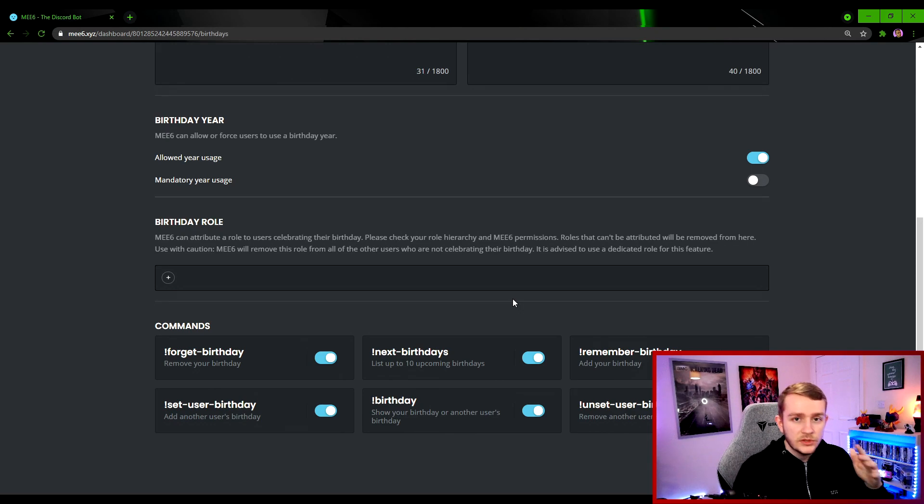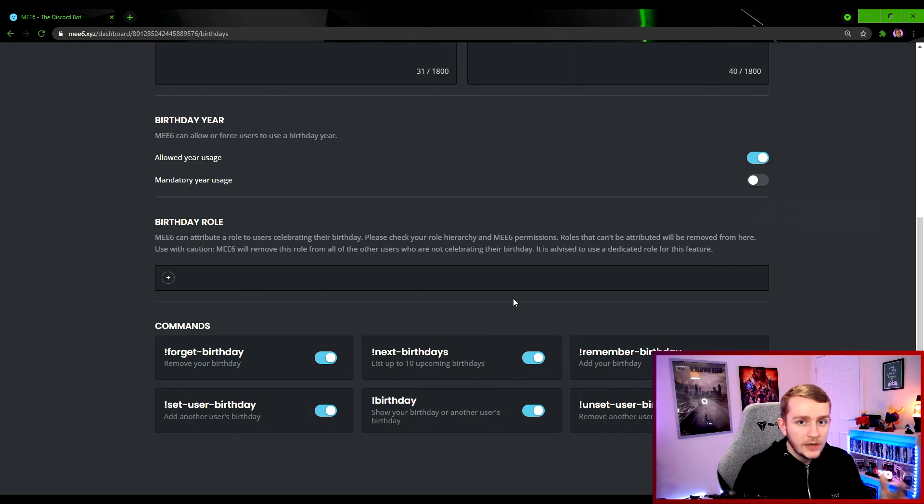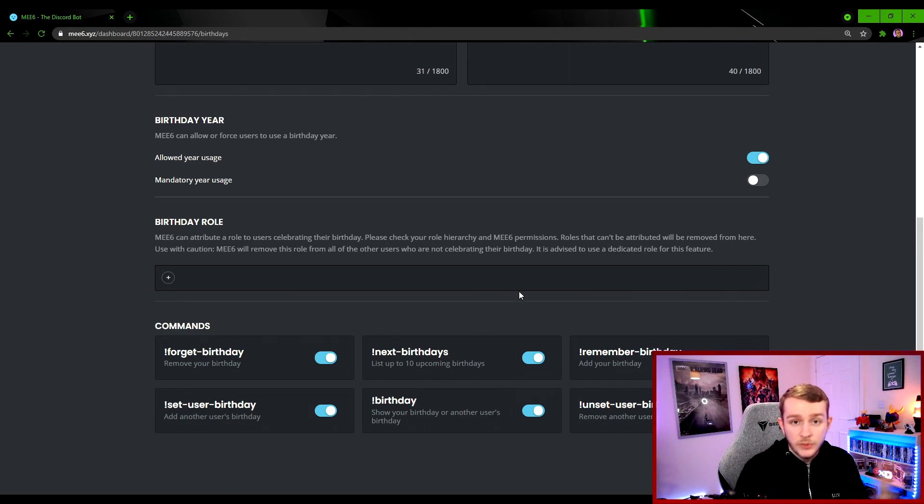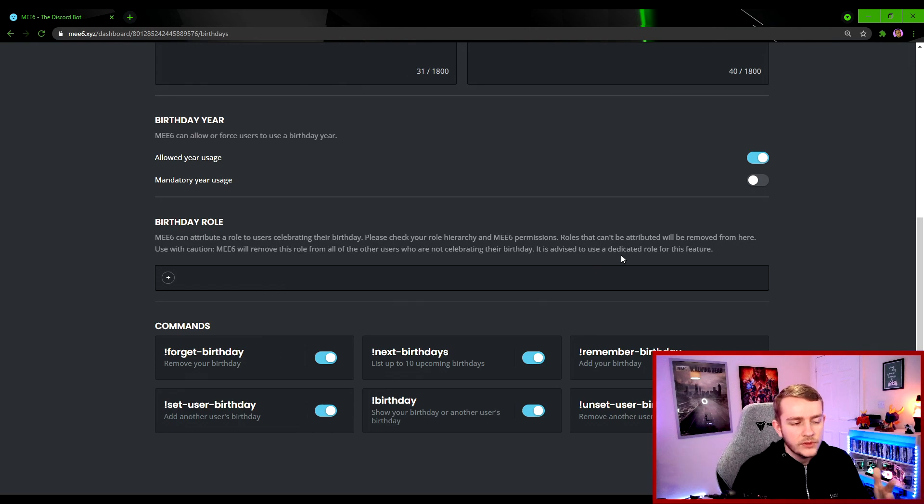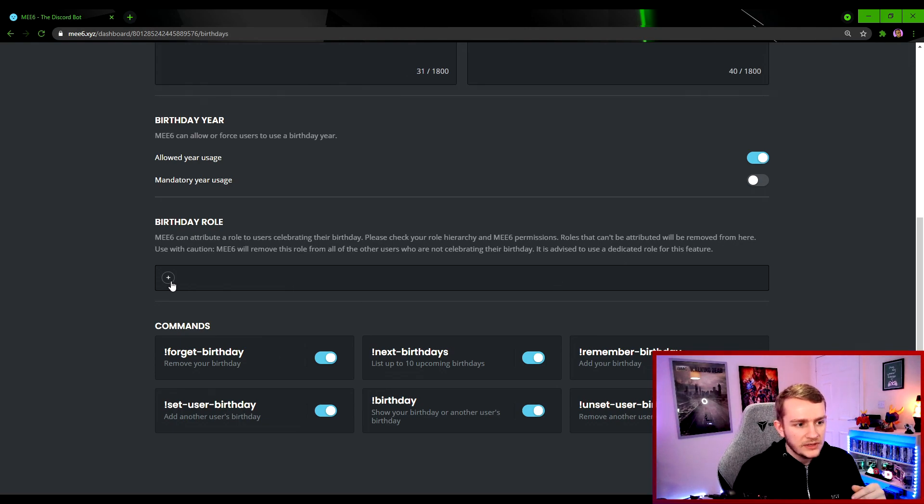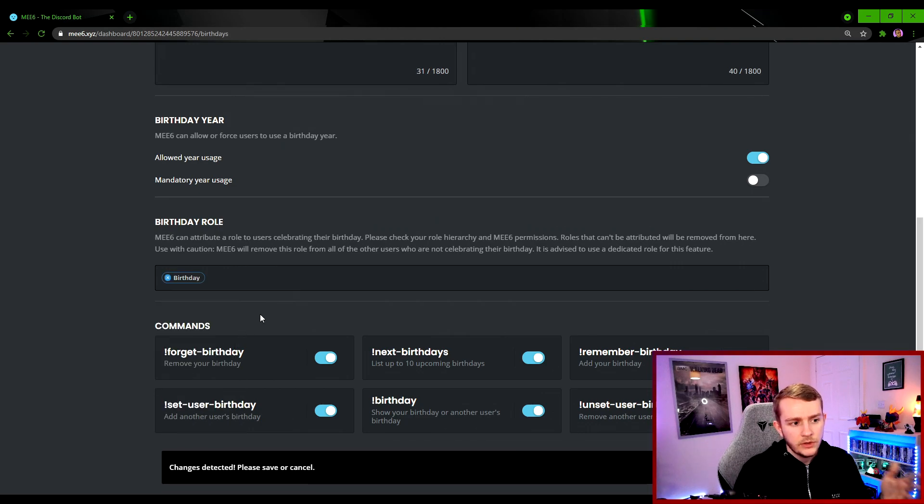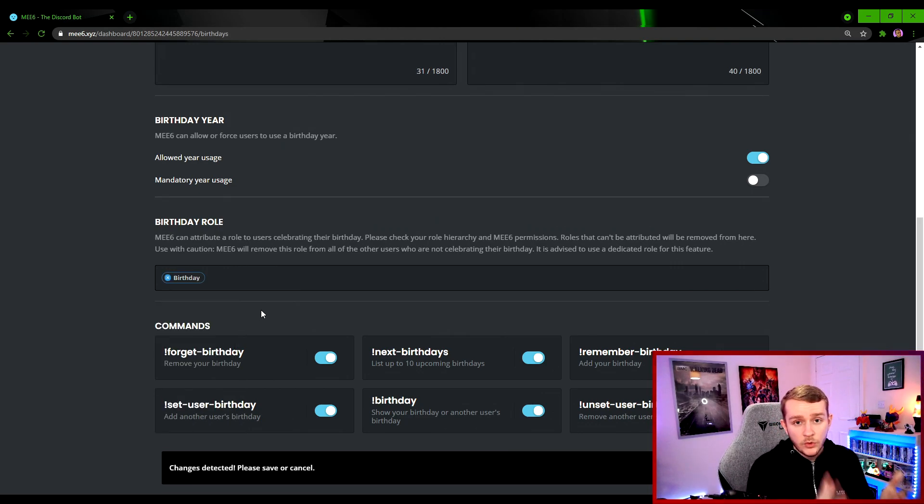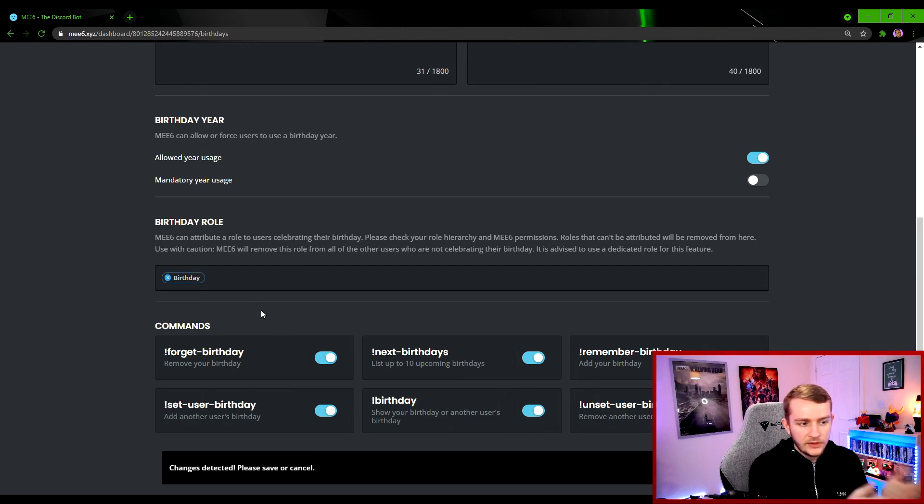Next up I've moved down here so you can see it's a bit more clearly. What you can also do with the ME6 bot is actually assign a birthday role to whoever's birthday it is. They do recommend actually making a dedicated role for this. So we've done that. If you click the plus sign, you'll see a birthday role.